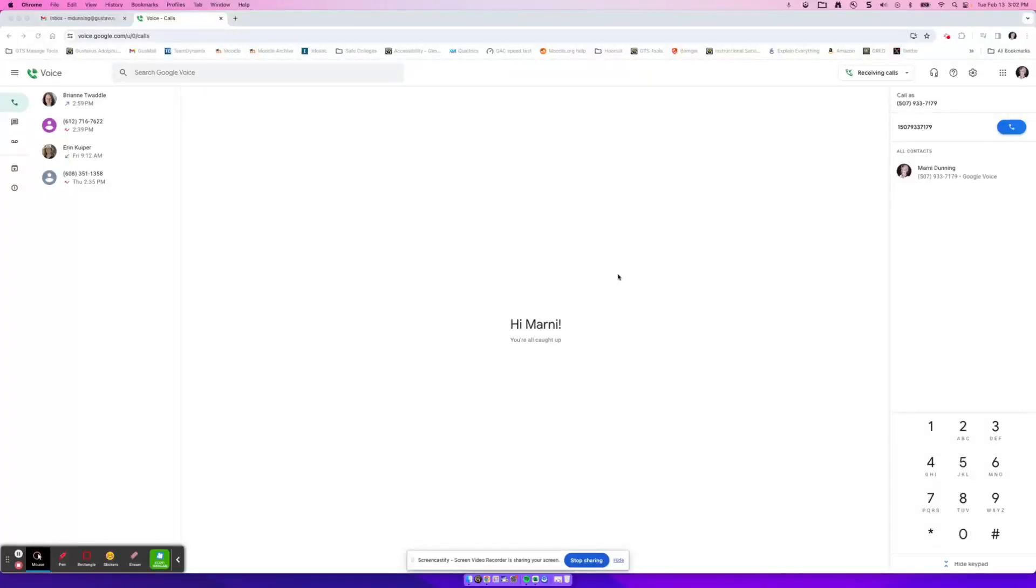Hello, in this video tutorial, I'm going to walk you through the basics of getting started with Google Voice. Gus Davis is rolling out Google Voice right now, so not everybody currently has it.